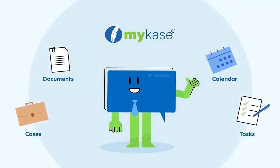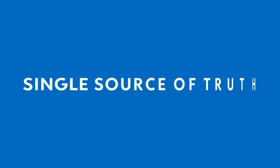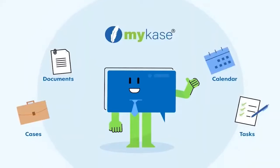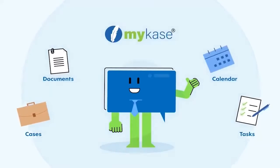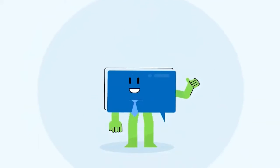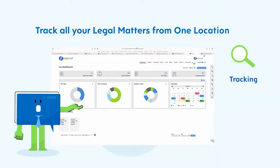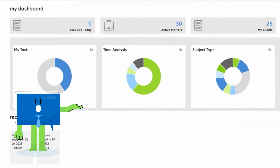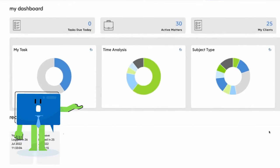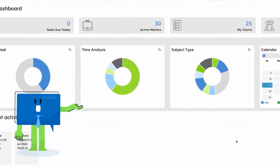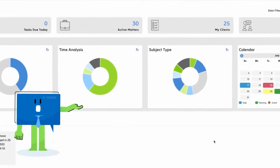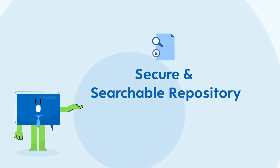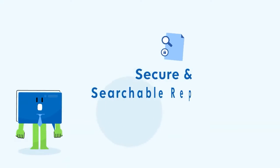For documents, it creates a single source of truth which can be accessed anytime from anywhere. MyCase helps you track all your legal matters from one location. It delivers end-to-end visibility over your entire matter portfolio in a secure and searchable repository.